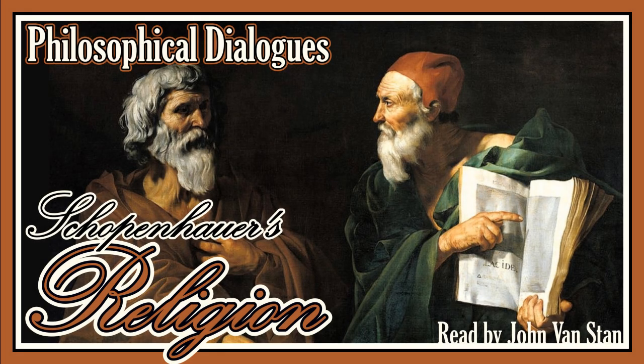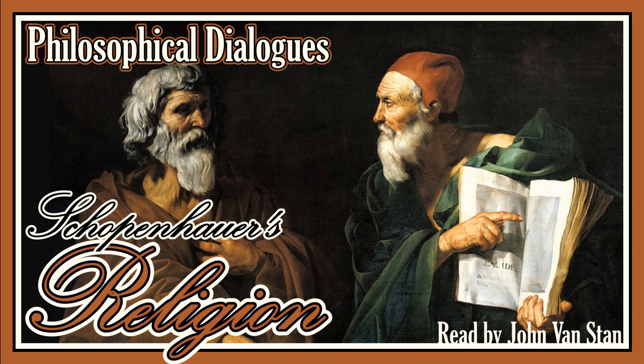Welcome back to my audiobook series of Philosophical Dialogues. I'm your reader, John Van Stann. Today's dialogue is Religion by Arthur Schopenhauer.